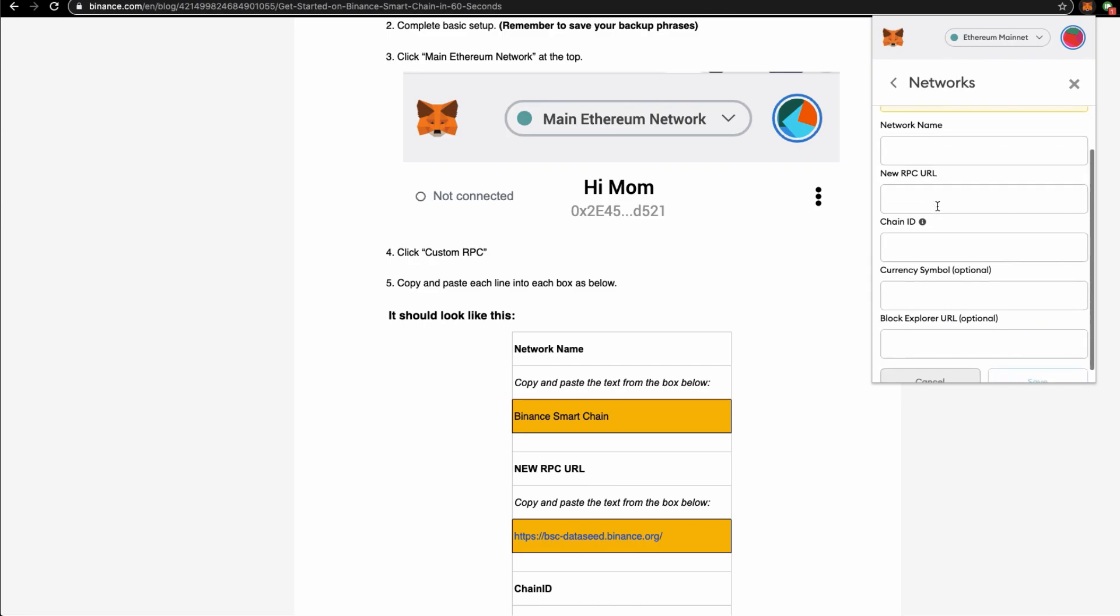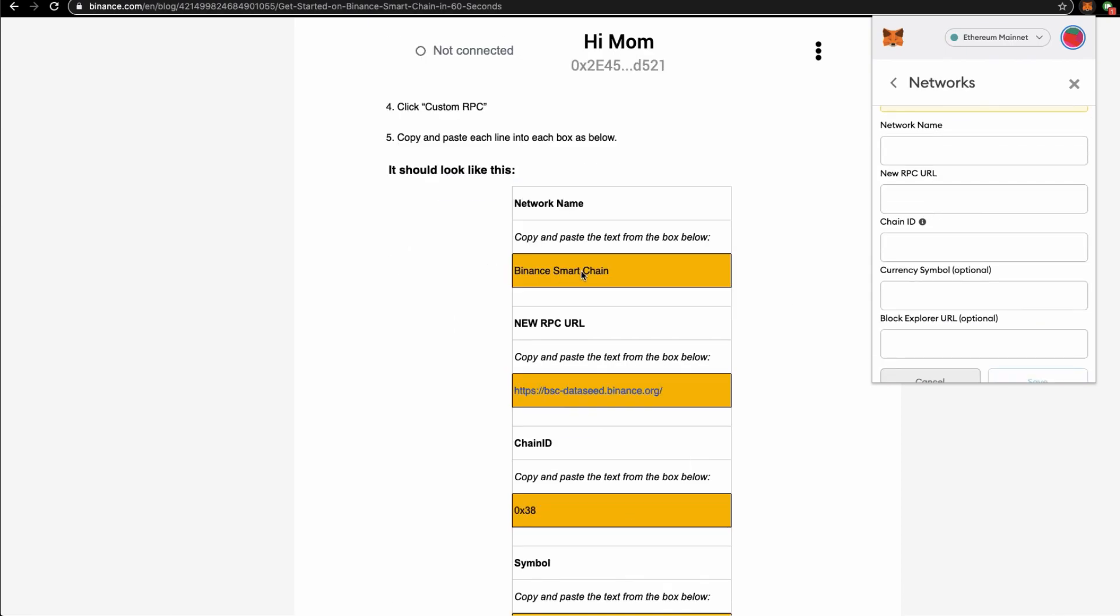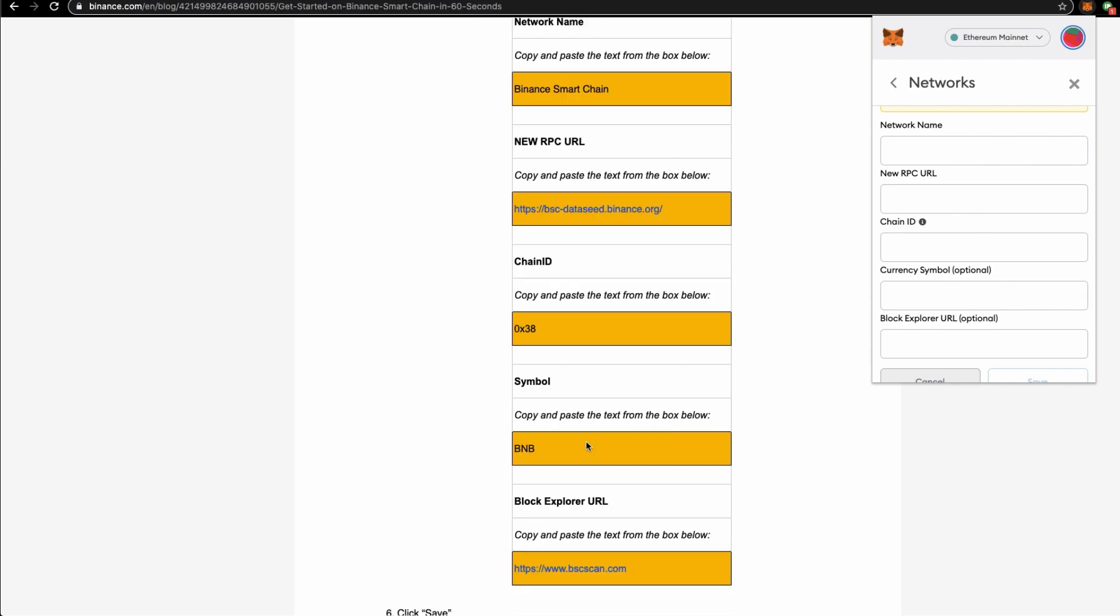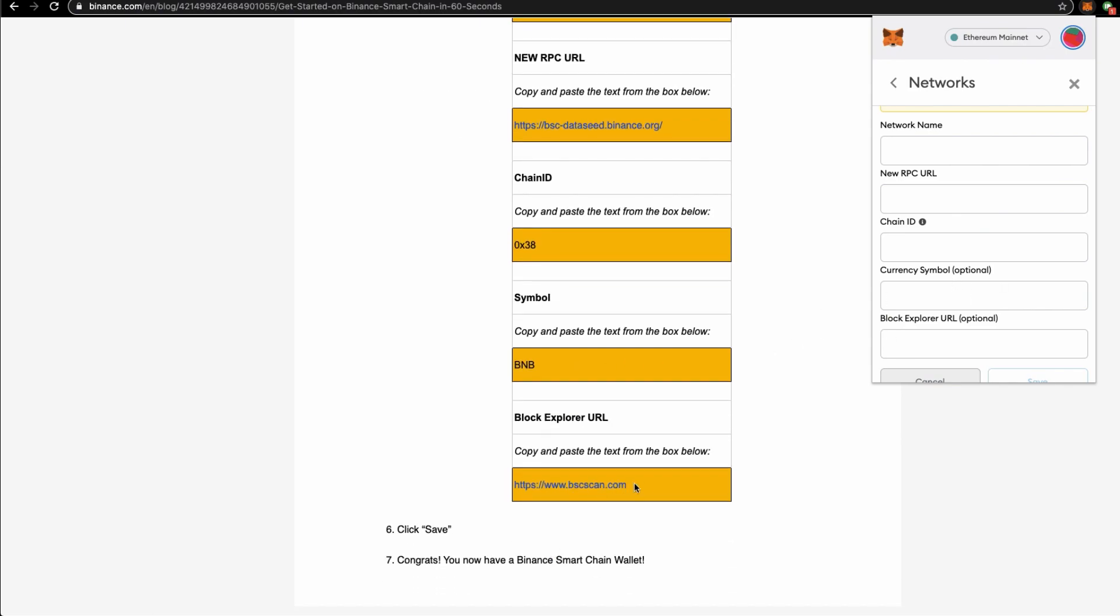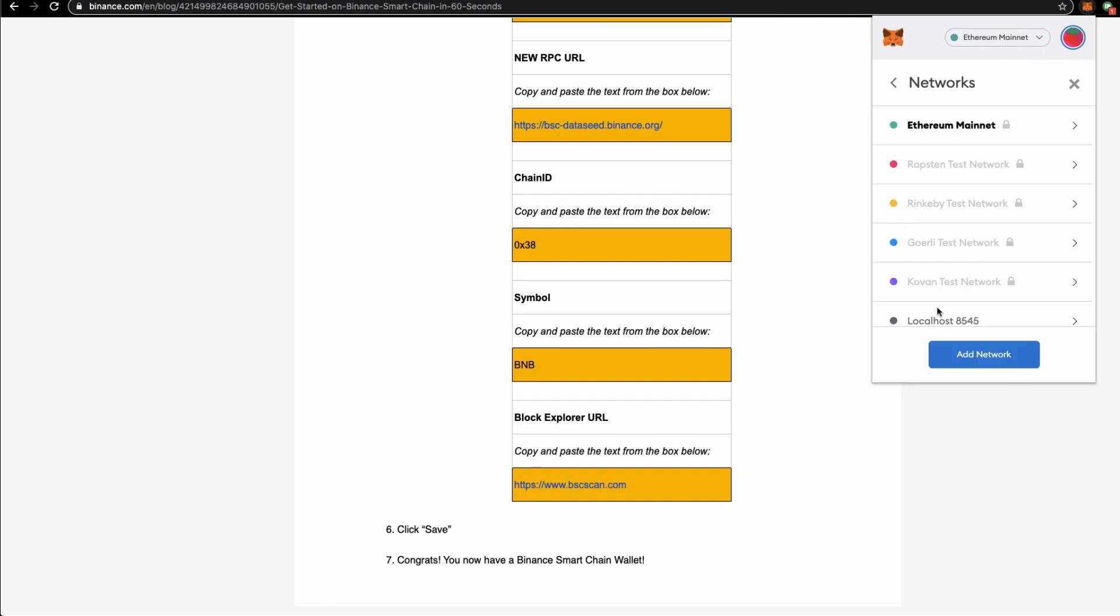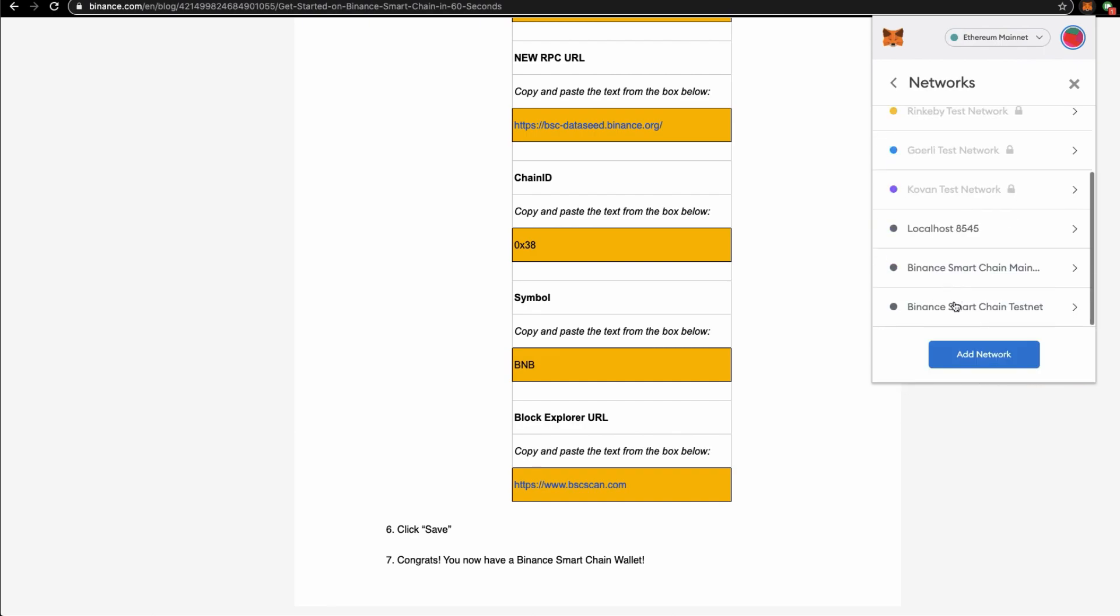The network name, specify this, the new RPC URL, the chain ID, and the symbols. And I believe they are very, very straightforward. And the next thing is you click save. Then Binance Smart Chain will appear over here.